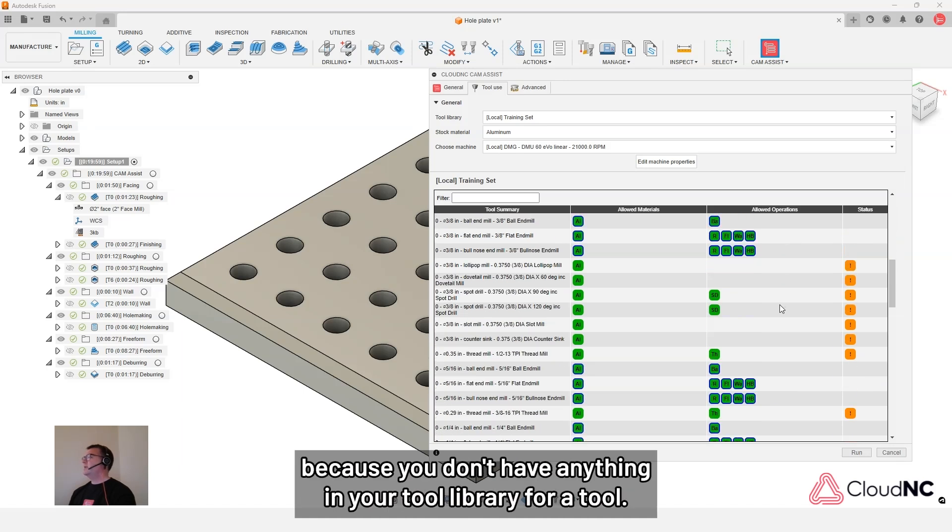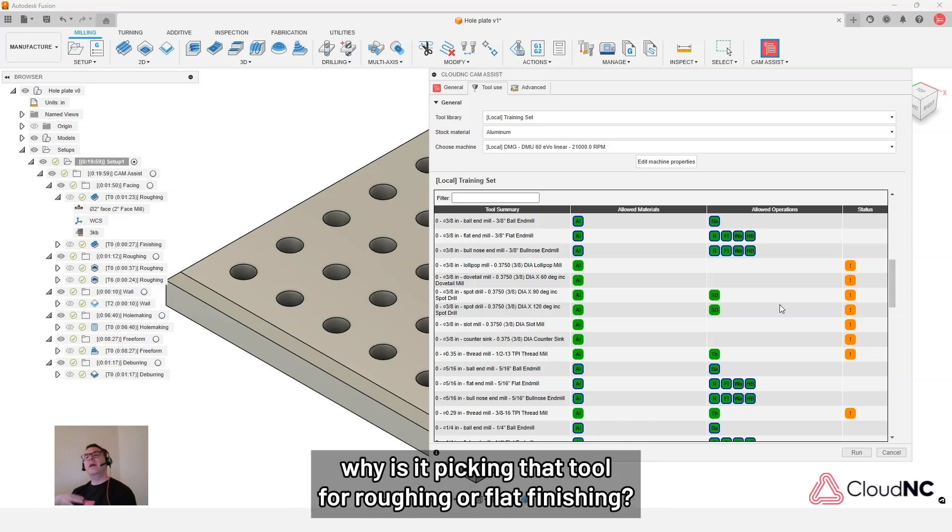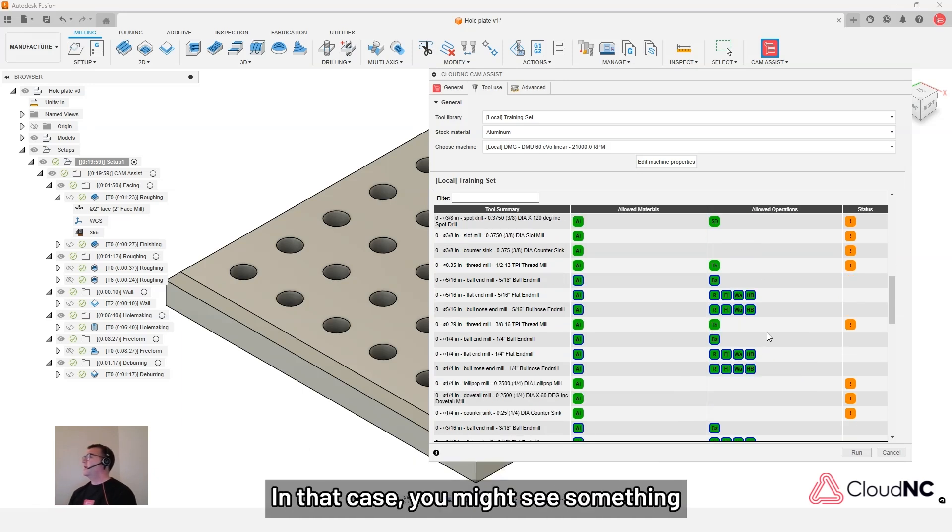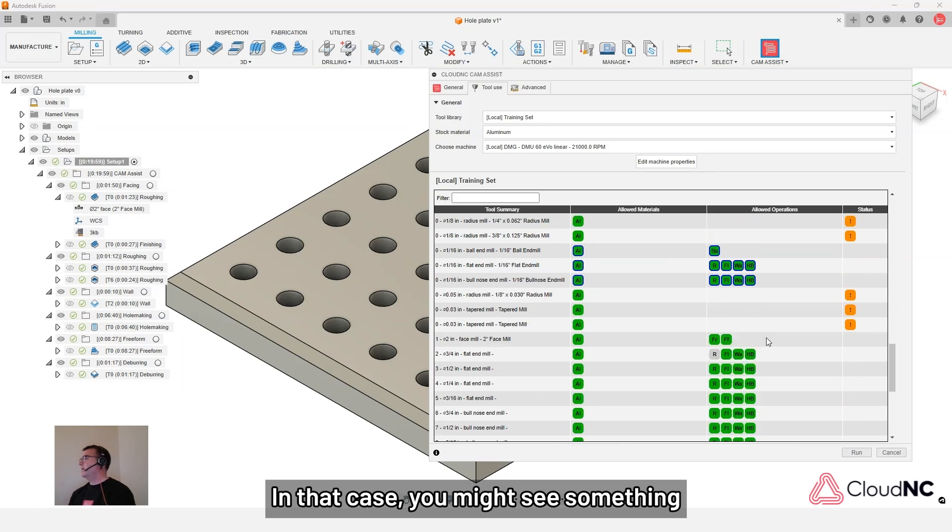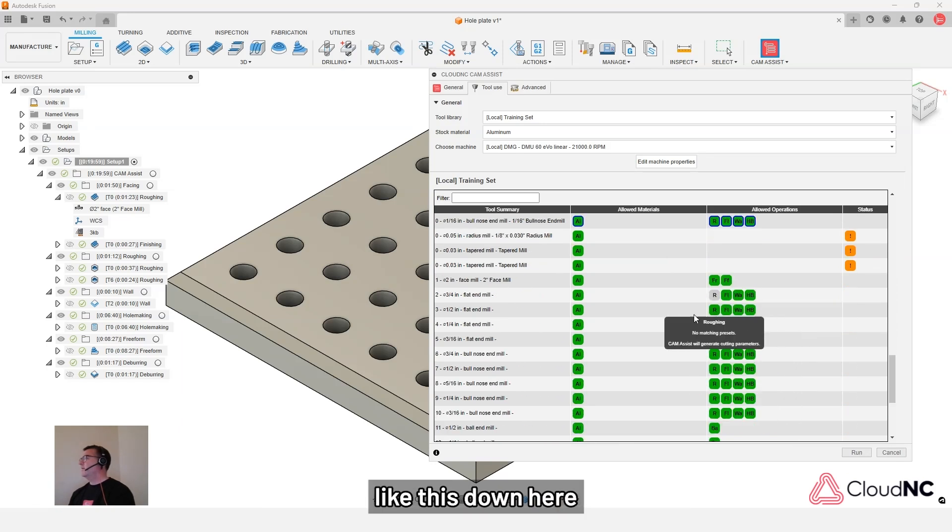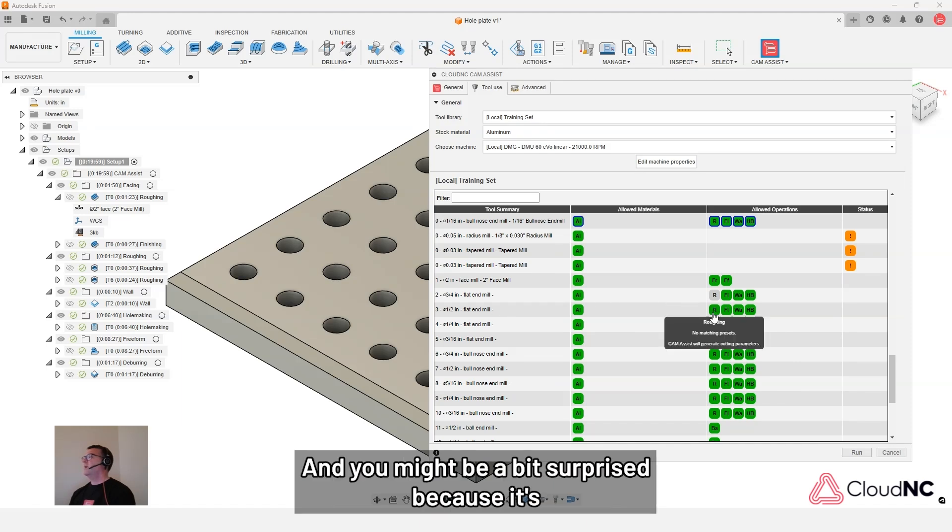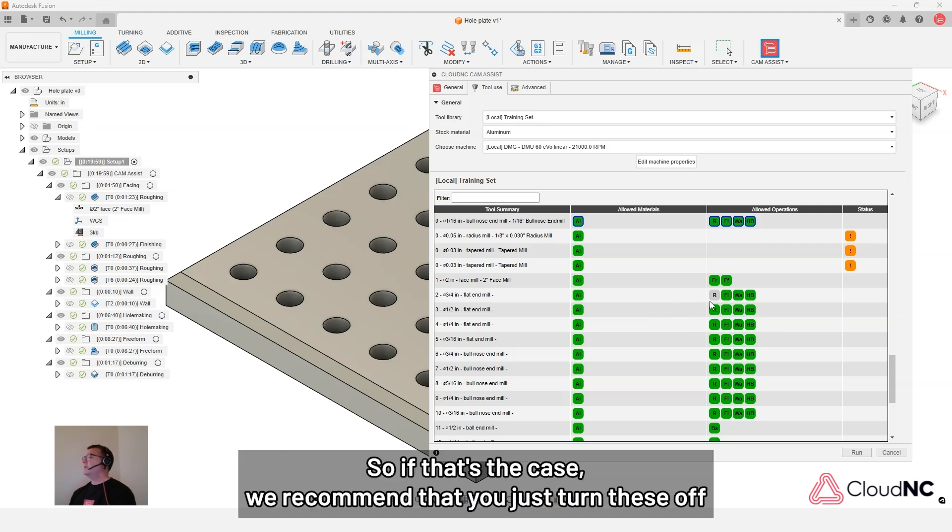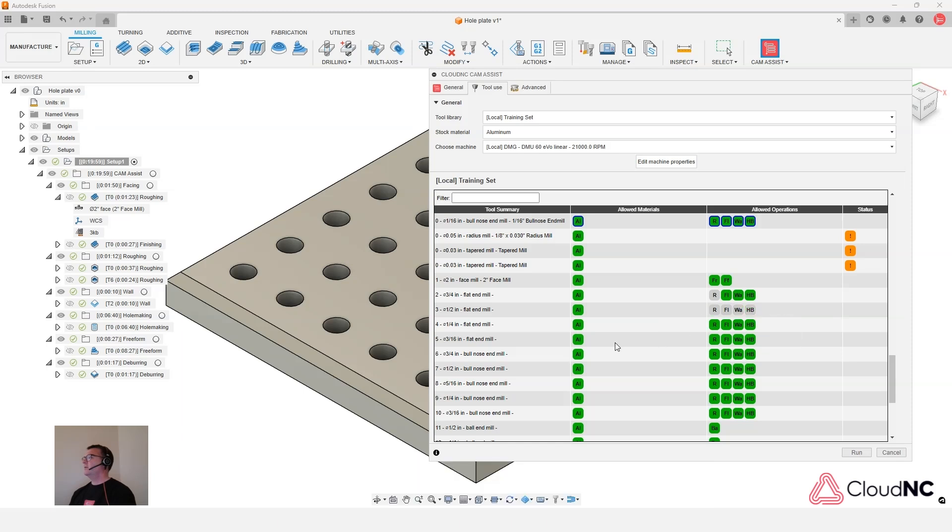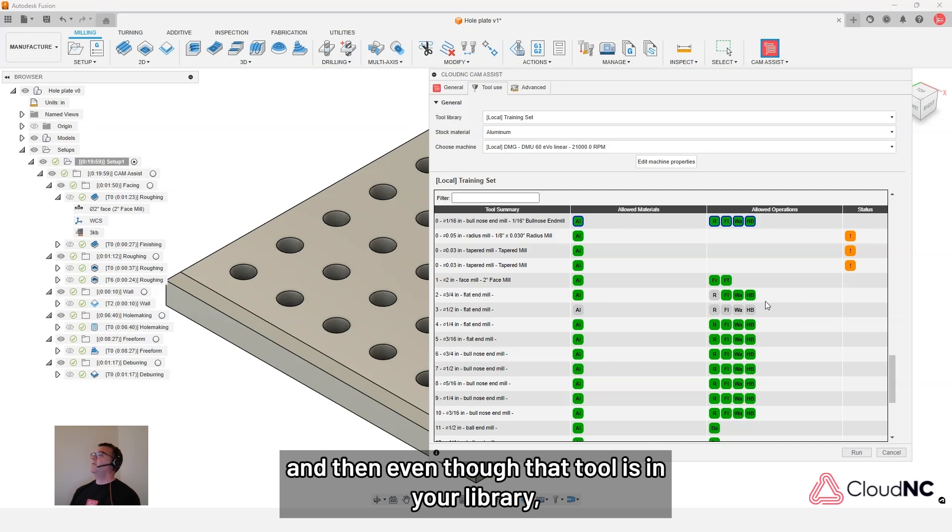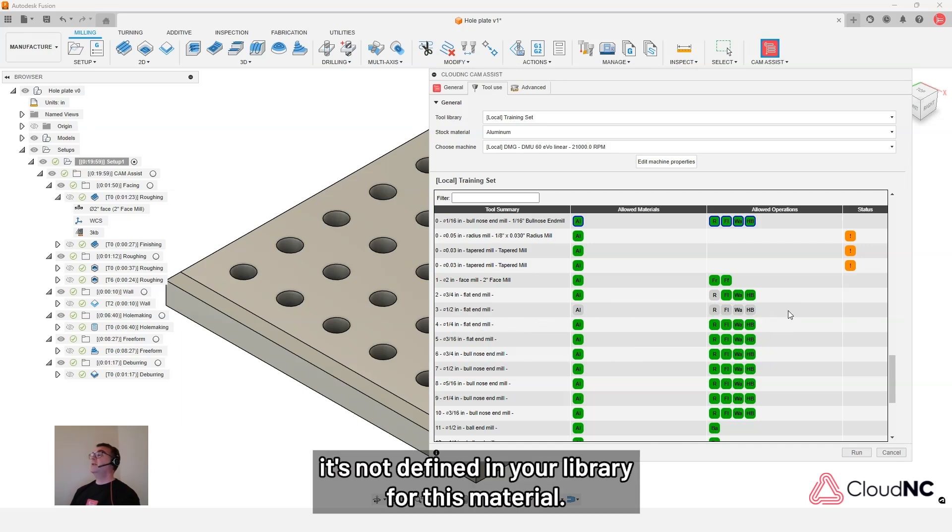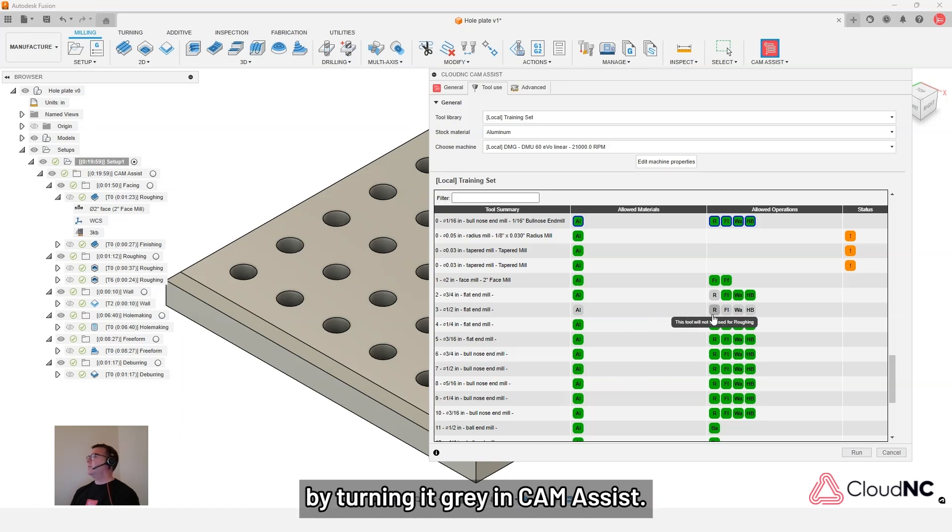What happens sometimes, you might be a bit surprised because you don't have anything in your tool library for a tool. And then you're wondering, why is it picking that tool for roughing or flat finishing? In that case, you might see something like this down here, where it's picking this half inch flat end mill for roughing. And you might be a bit surprised because it's being done via the cutting parameters. So if that's the case, we recommend that you just turn these off. And then even though that tool is in your library, it's not defined in your library for this material, you can ensure that it won't get picked by turning it gray in CAM Assist.